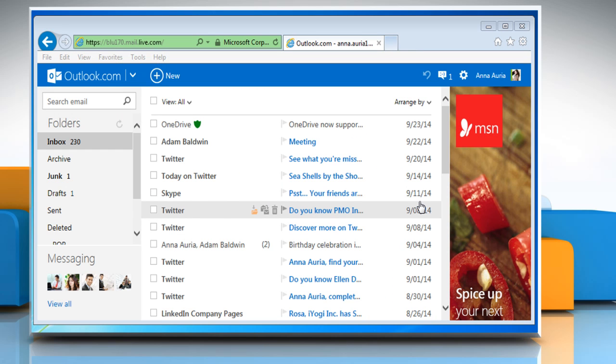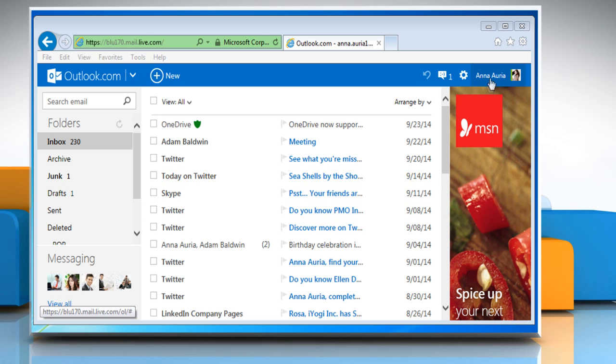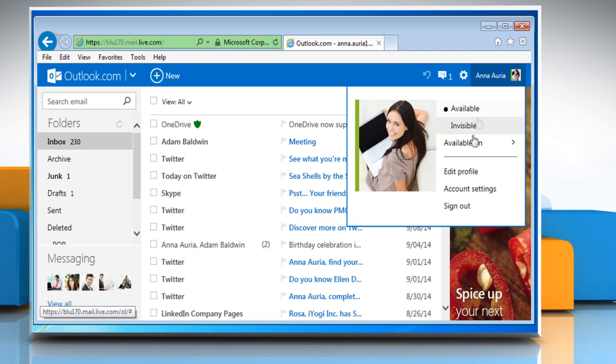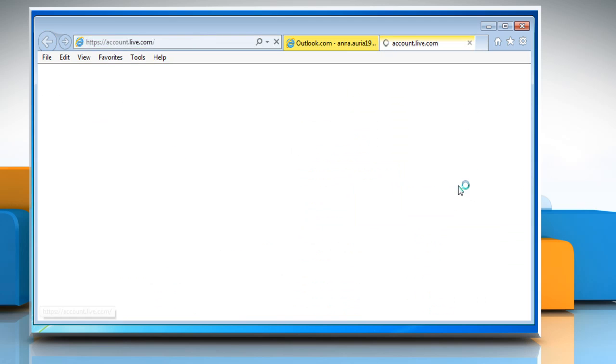This will take you to the Outlook.com page. Click on the profile name and then select Account Settings option.